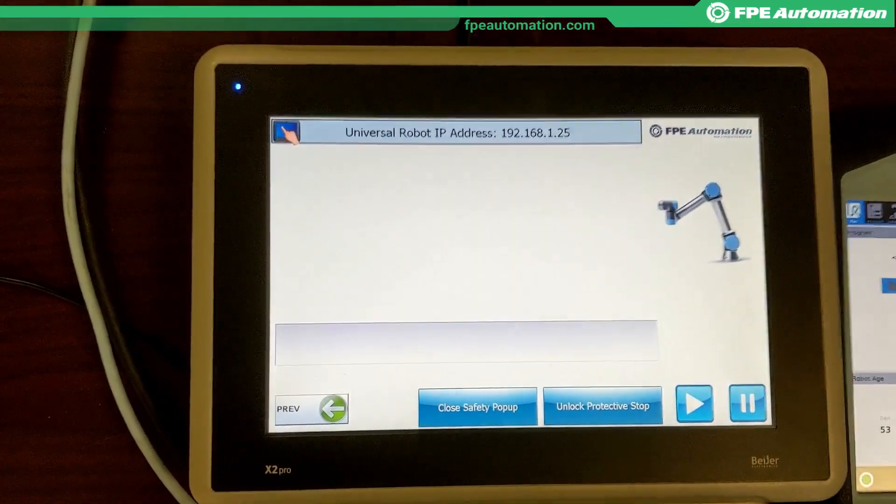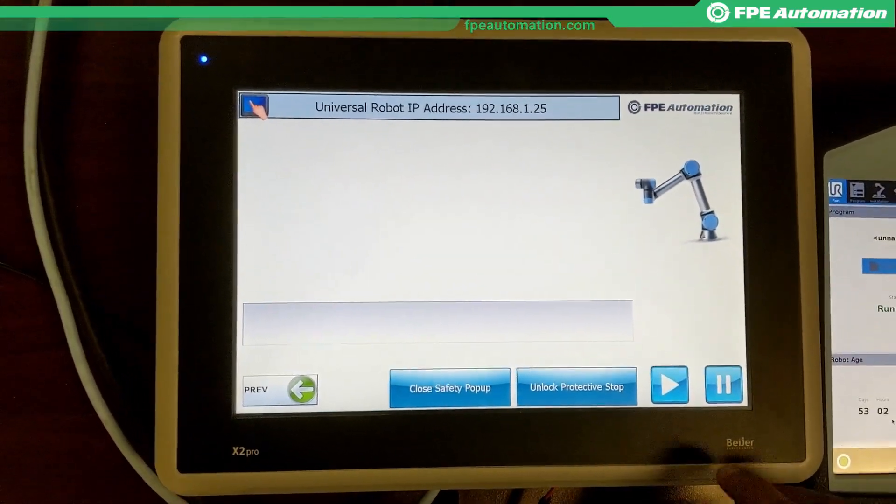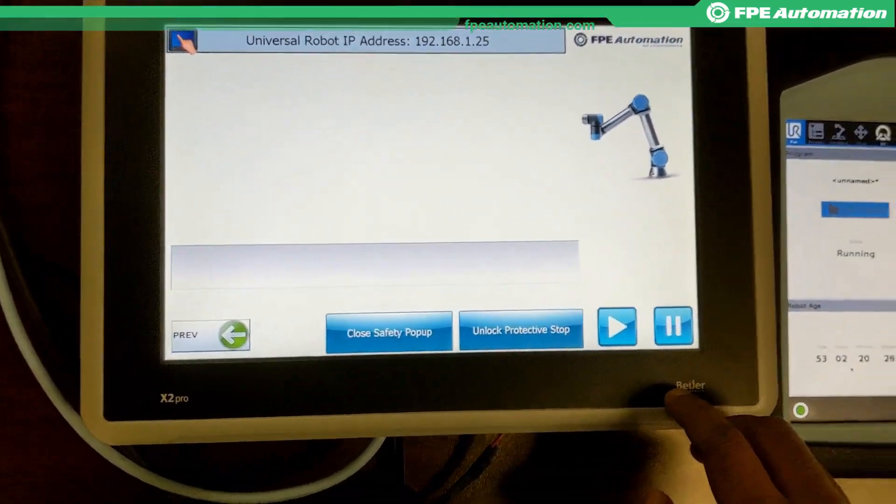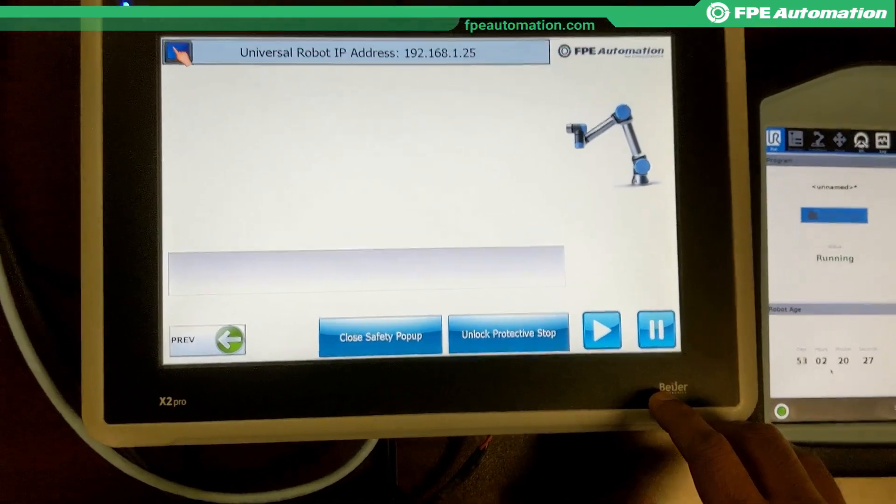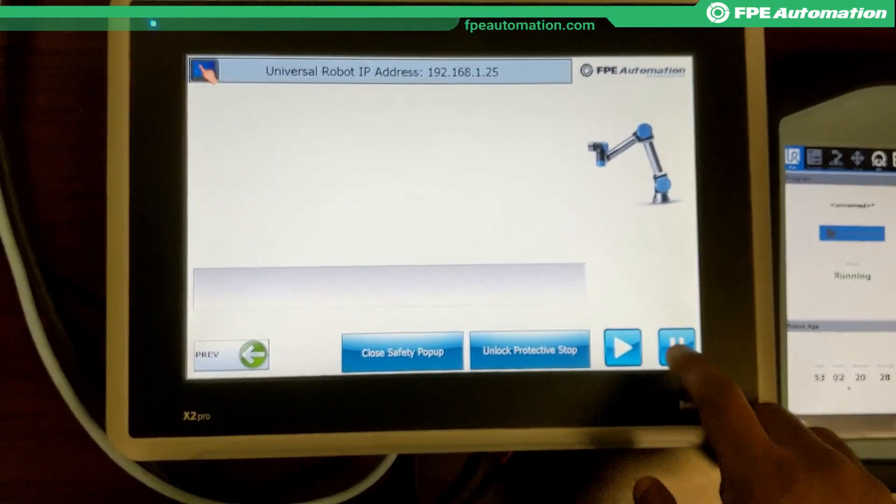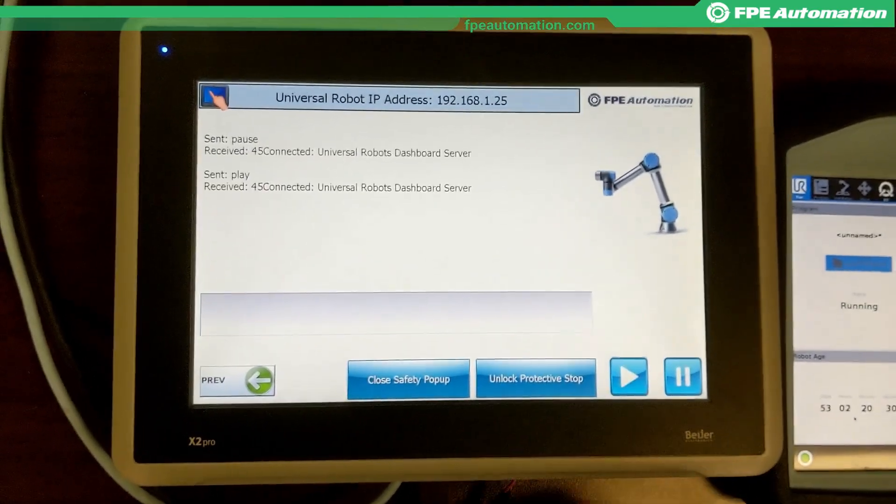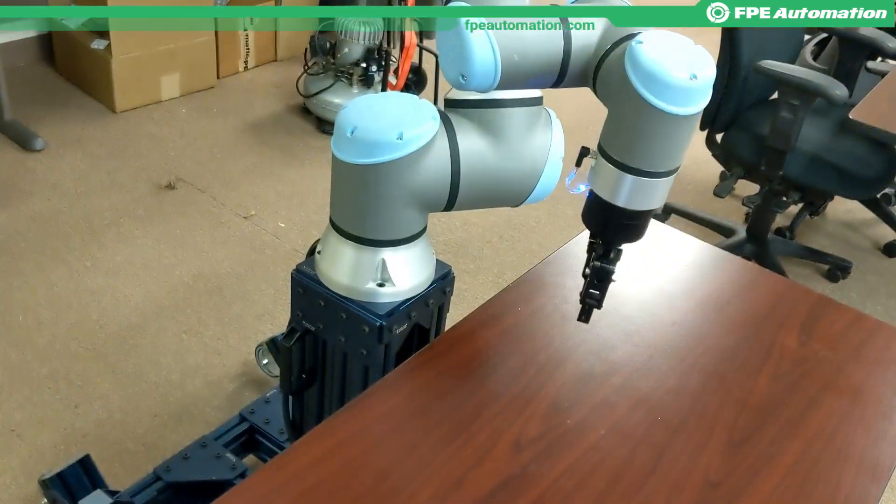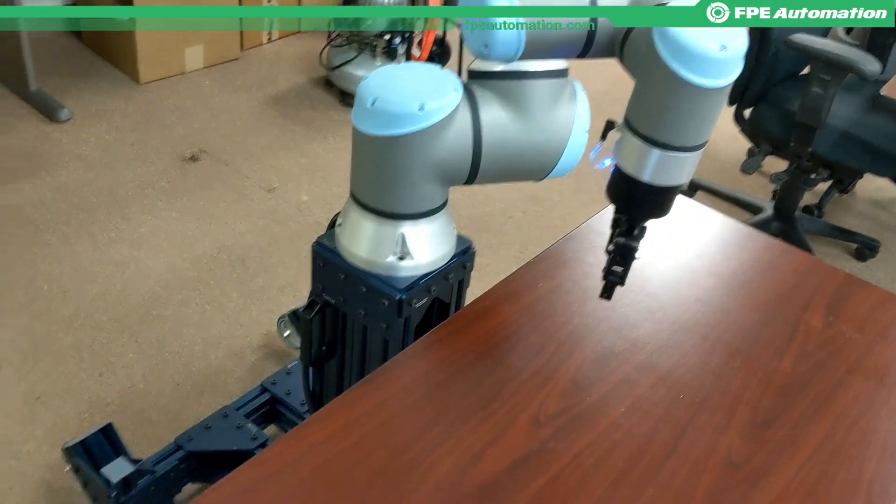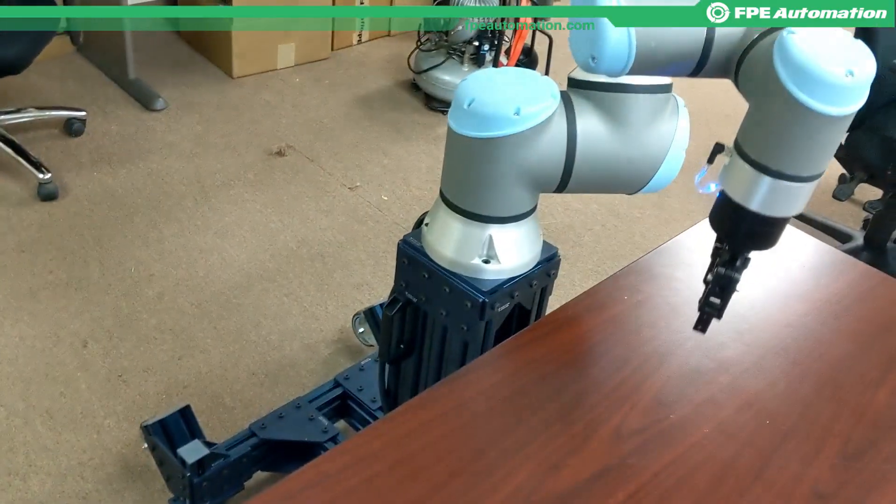So once that's in, I've got a couple buttons here called pause and play. You can see by hitting pause, it pauses the robot. Play resumes it.